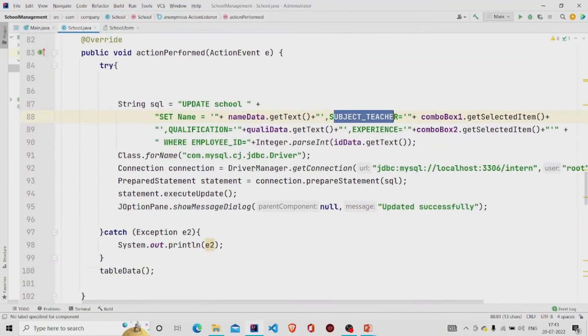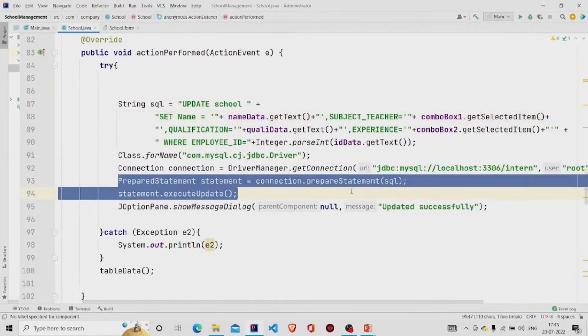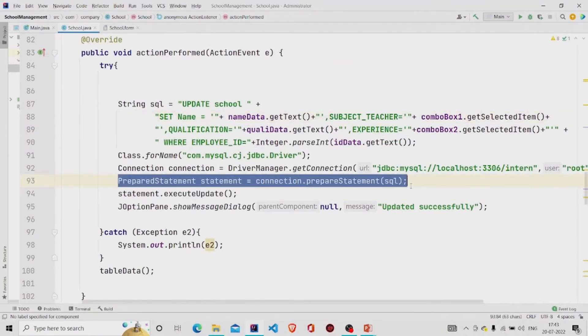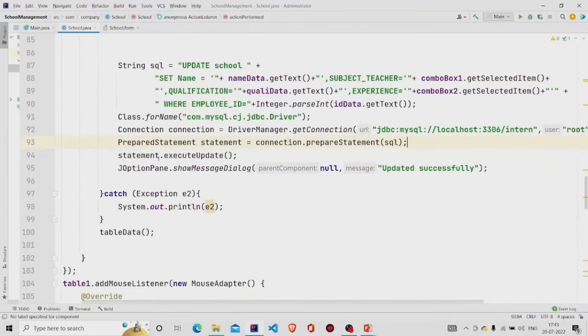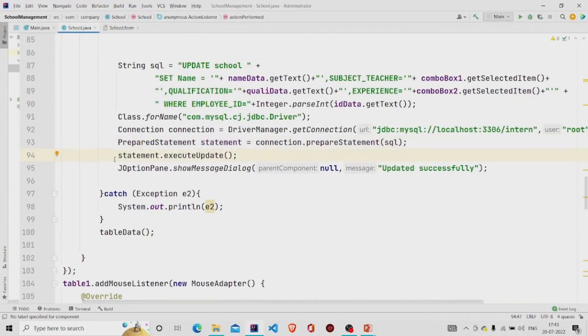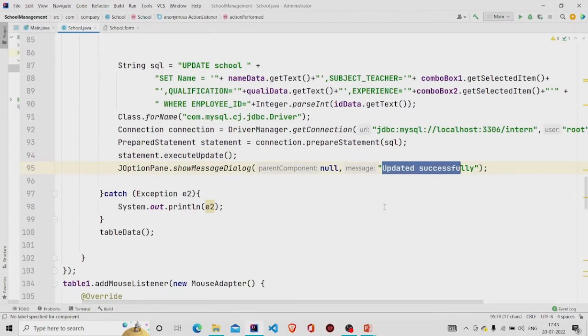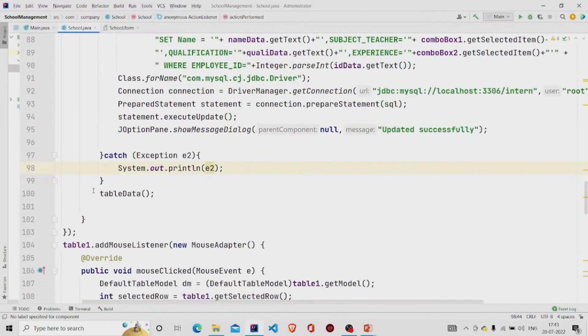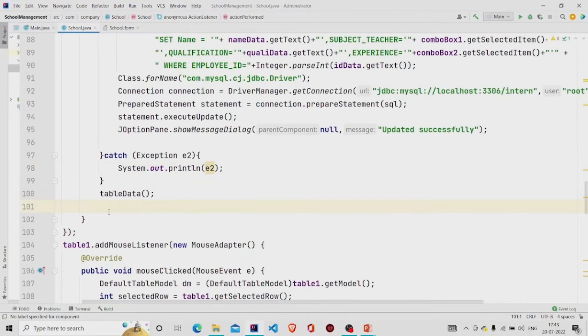So this is the prepared statement to run the query, then this method to update the database, and then finally popping the message updated successfully. And then again calling the method table data to get the updated data into the table.